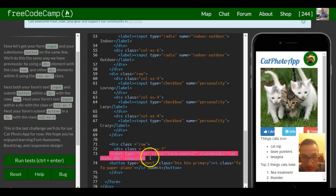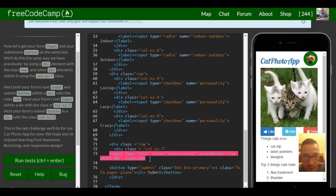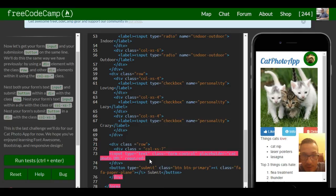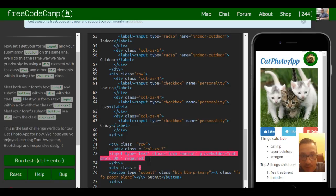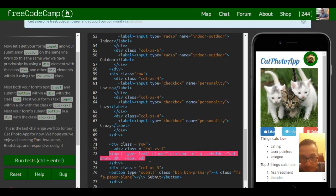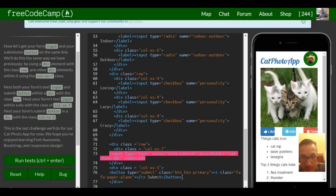And then of course we put our closing div around here. And then our next button also gets its own div. This one's going to have a class of column extra small five and then we're going to close it under here.